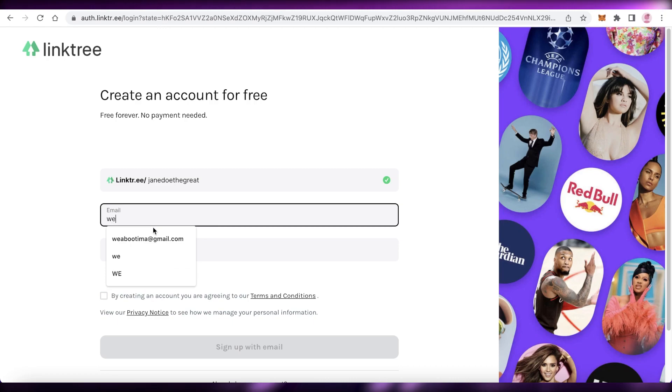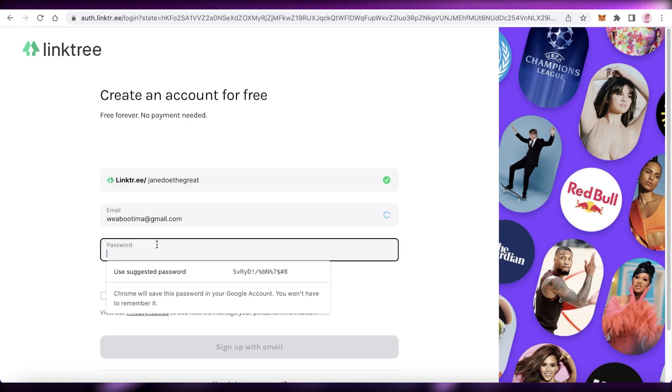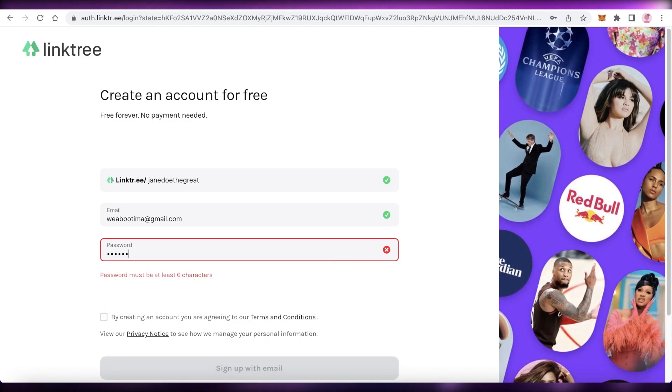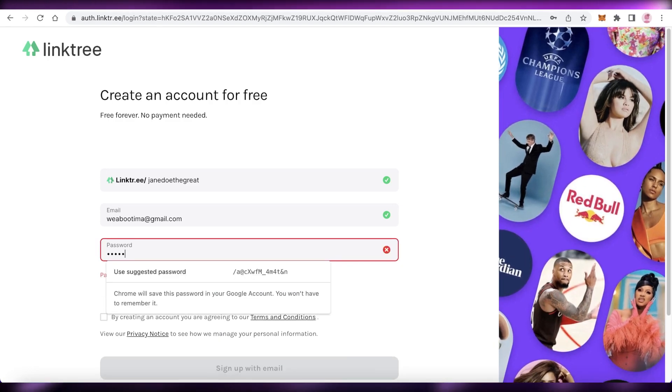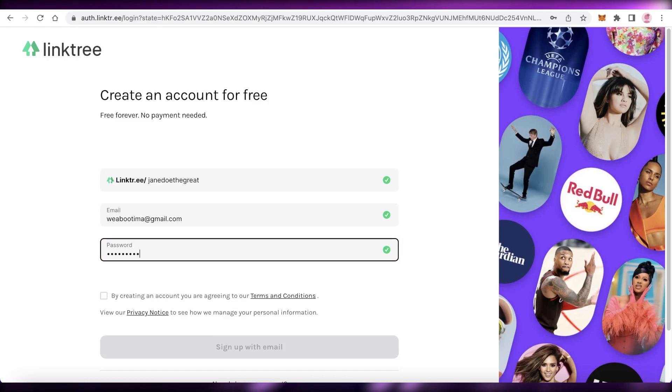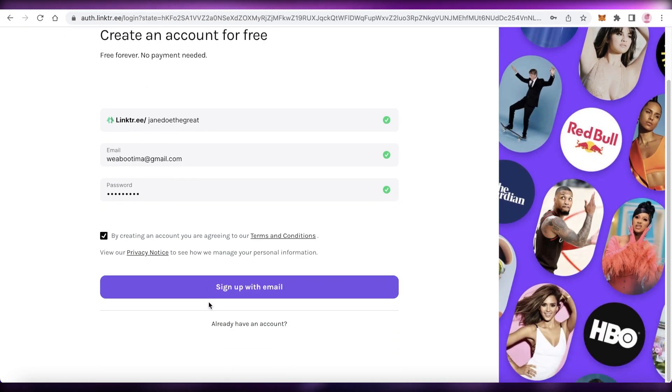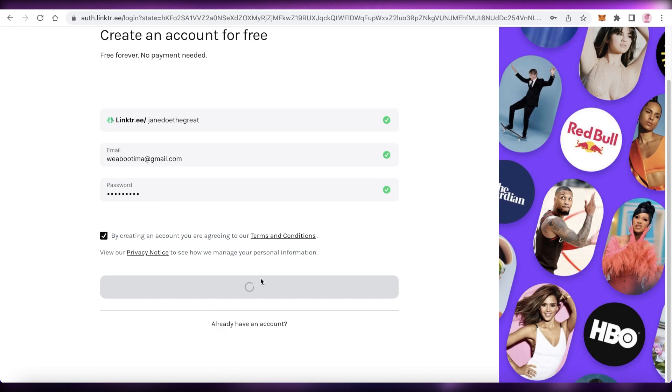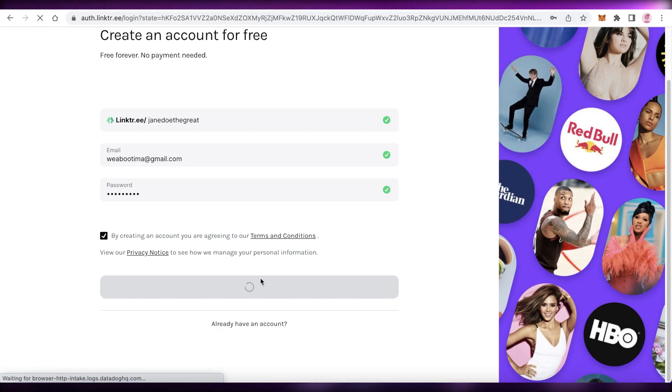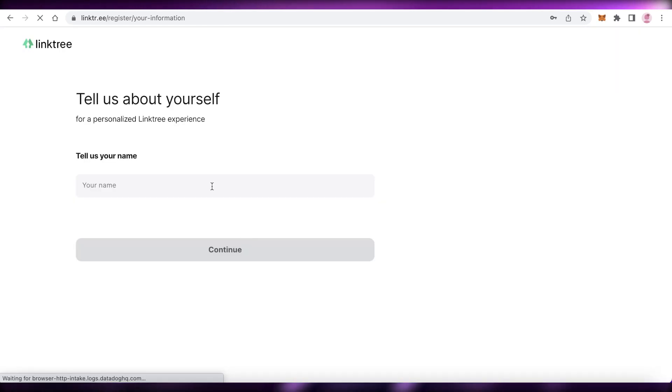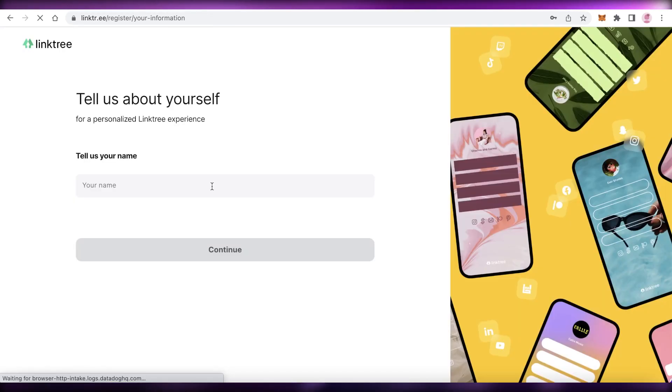Now, after that, I'm just going to enter my email address and I'm going to add a new password for this account. So I'm just going to add a password like this. And now you're just going to agree to the terms of service and then you're just going to click on sign up with email. And we're just going to wait for our signup process to be completed. Like that is it. All you have to do is input your email and the word that you want for your Linktree account.